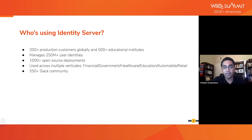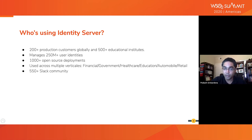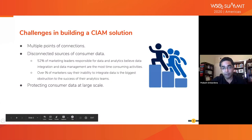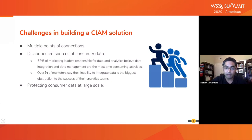90% of Identity Server deployments are customer-facing, addressing CIAM use cases across multiple verticals including financial, government, healthcare, education, automobile, retail, and many more. We have a very active Slack community, so if you have any questions related to the product, we invite you to join our Slack channel. The entire Identity Server team is on it to help you. With that background, I believe we qualify as a well-established vendor in the IAM domain to talk about CIAM.